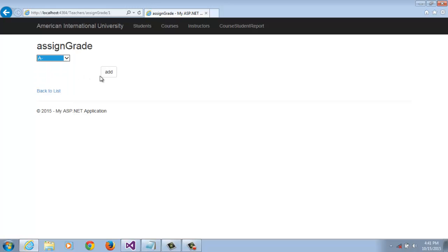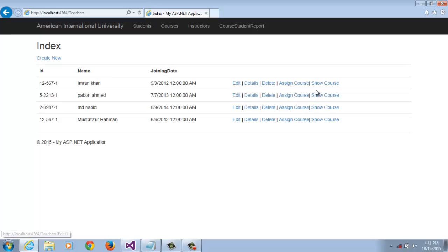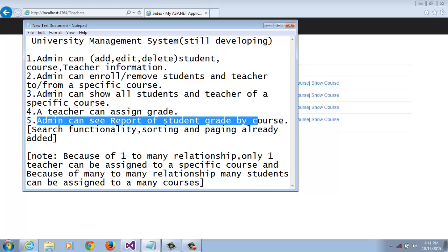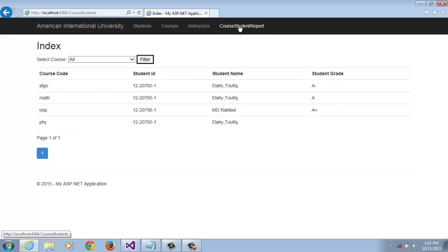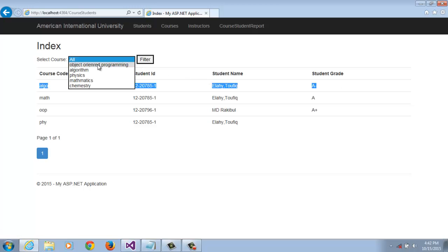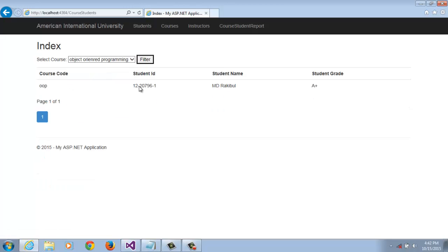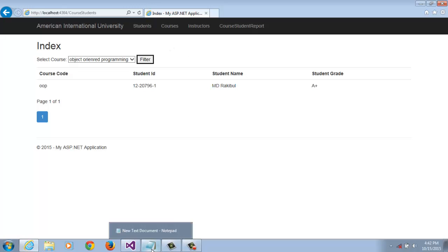A teacher can assign a grade by clicking Assign Grade. We assign A minus and click Add — already added. The admin can see a report of student grades by course by clicking Course Student Report. We can see this student got A minus. Select the course, then filter to see course information and student grades.